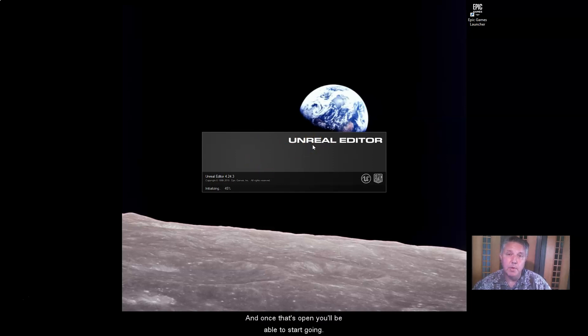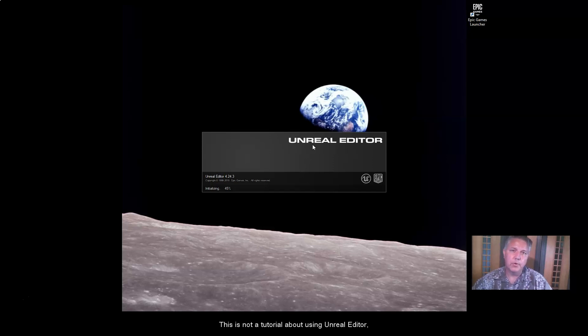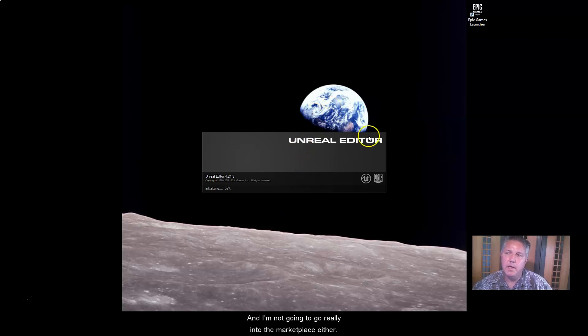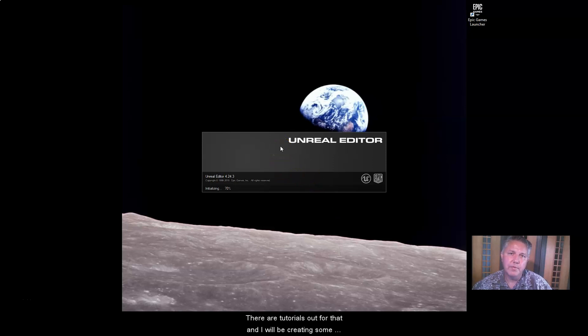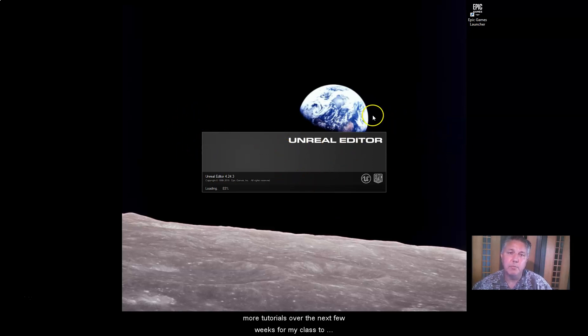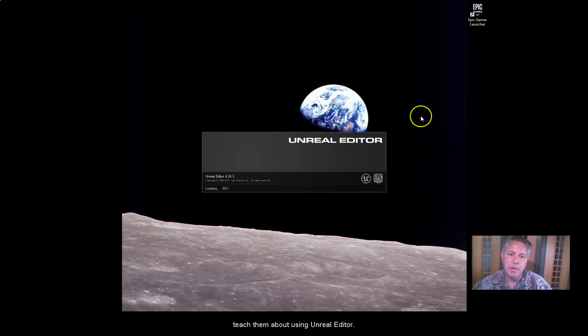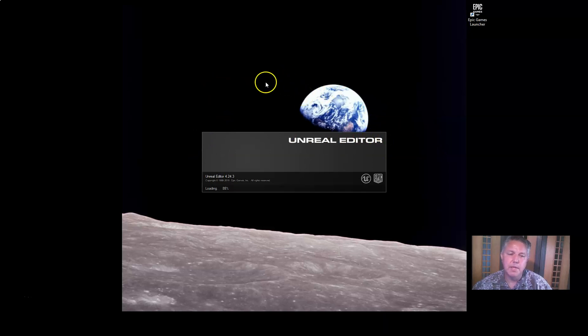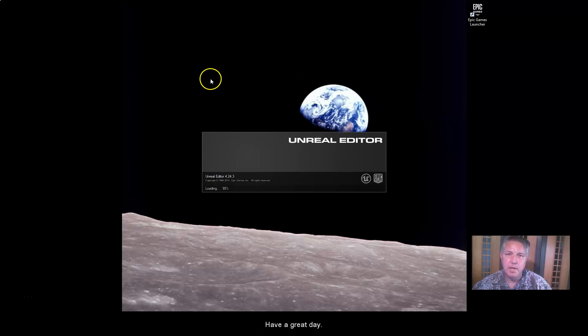And once that's open, you'll be able to start going. This is not a tutorial about using Unreal Editor, so I'm not going to go into that. And I'm not going to go into the Marketplace either. There are tutorials out for that, and I will be creating some more tutorials over the next few weeks for my class to teach them about using Unreal Editor. So you can pop back in and check those out as they get published. Anyway, thank you for your time, and I hope this helps. Have a great day.